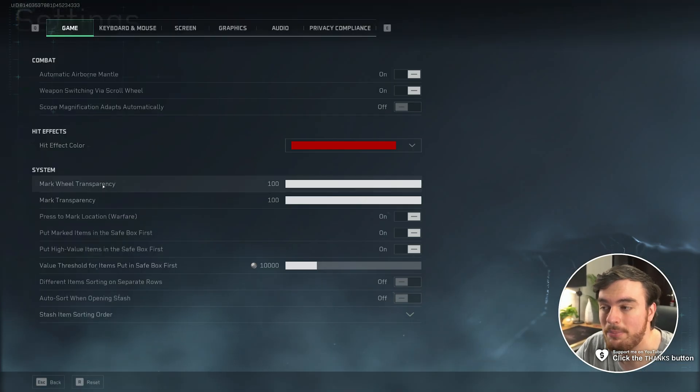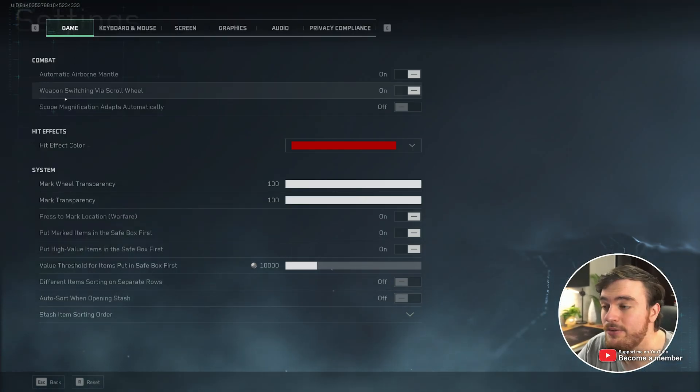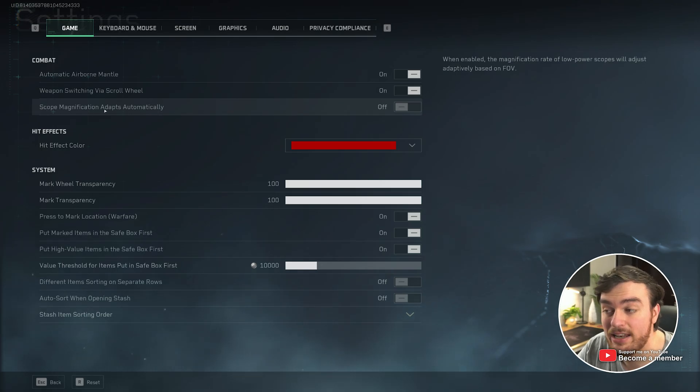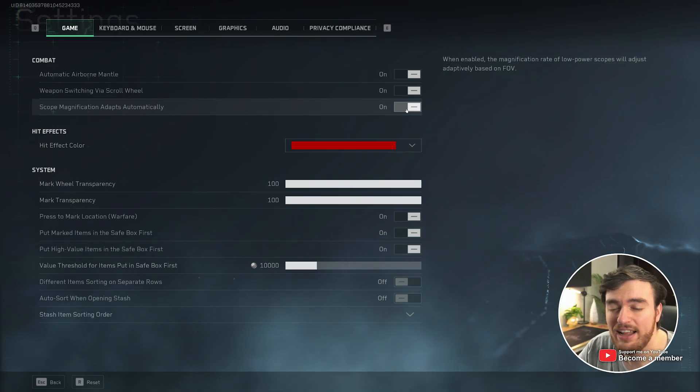Pause the game wherever you are, open up settings, and on the game tab, you'll find scope magnification adapts automatically. Turn this on or off and see which one you'd like better.